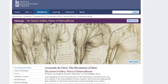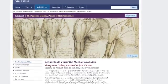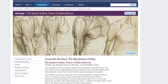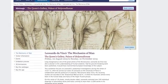The Mechanics of Man exhibition is being held this year at the Queen's Gallery of the Palace of Holyrood House as part of the Edinburgh International Festival. The reason I was invited is because the theme of this year's festival is technology.